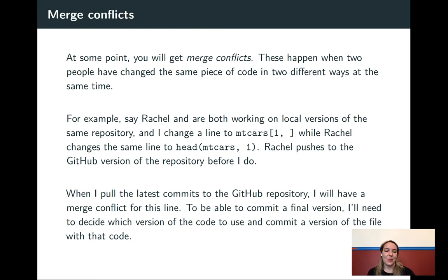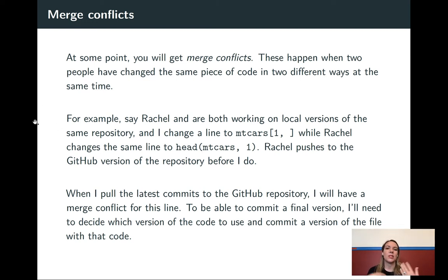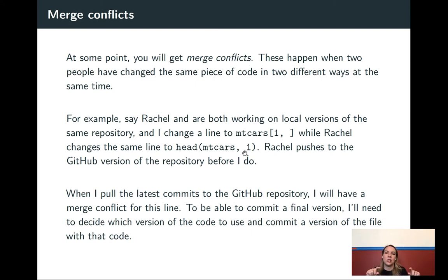Another thing that will come up with collaboration is merge conflicts. If you're working with somebody else and you both make changes in different parts of the files, GitHub does a great job of accepting all of those. But if you're working on the same part of the file at the same time, that's when merge conflicts occur. For example, say I'm working with Rachel and we're both working on the same local version. If there's a line and we both change it — I change it to `mtcars[1,]` and Rachel uses `pad` to do the same thing — and she pushes her change before I do, then when I try to push my change, I'll get an error.